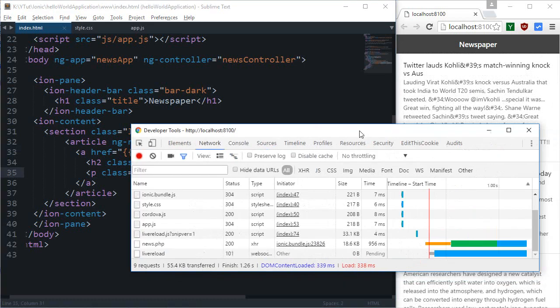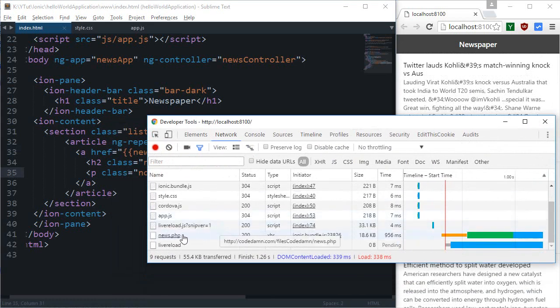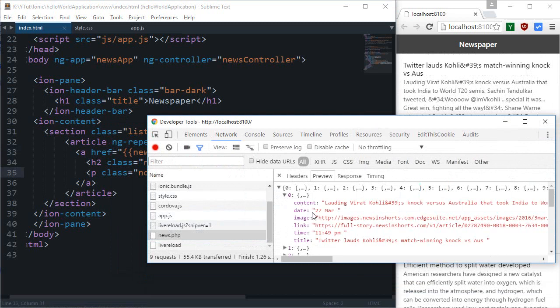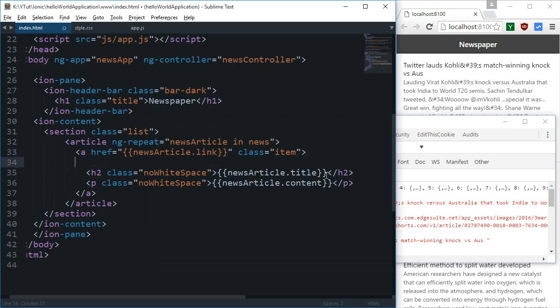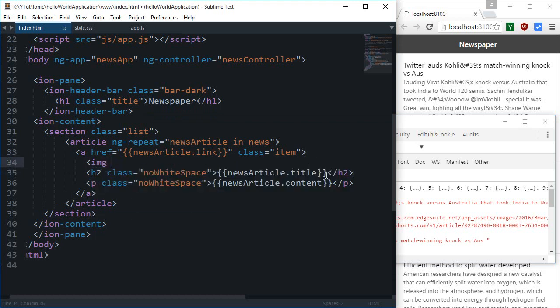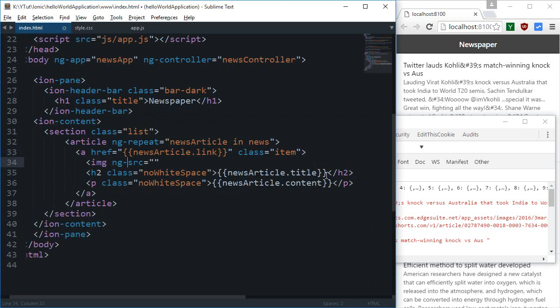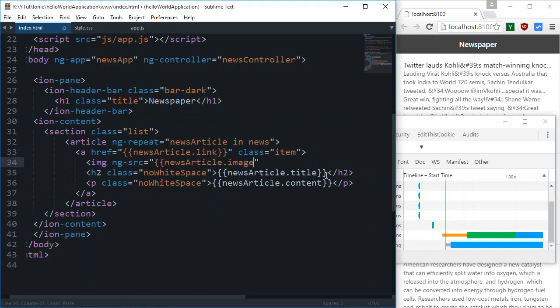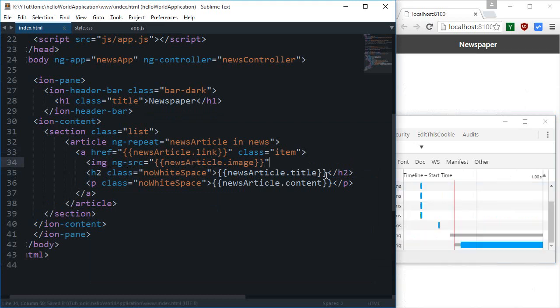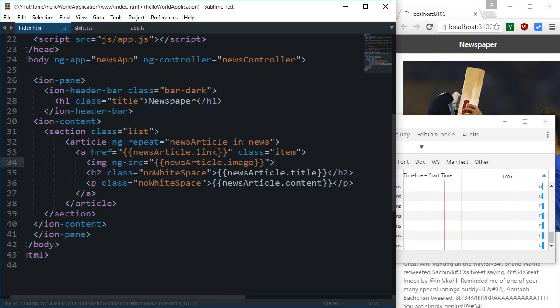So that's kind of helpful. Okay so next thing we have got is date and image. So image might be interesting so I'm gonna say this is my img src and better make use of the ng-src so that angular takes control, newsarticle.image and probably we are done with this.